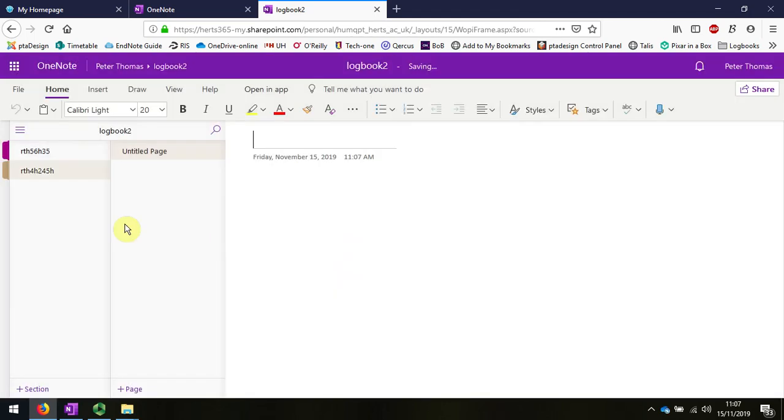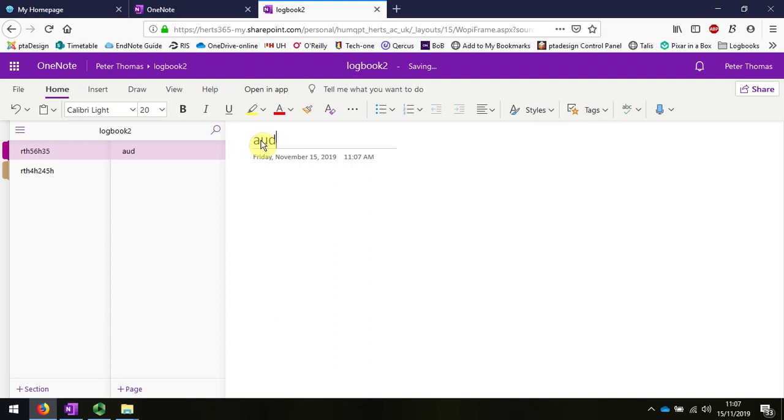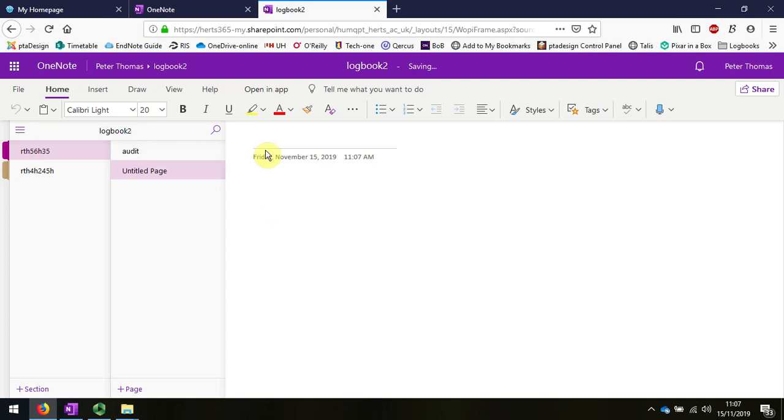Then, for example, if I want a notes page or a mind map, I can add that here, anything I want.